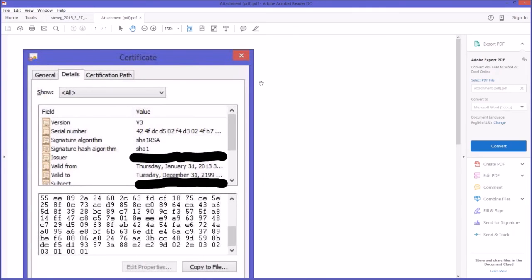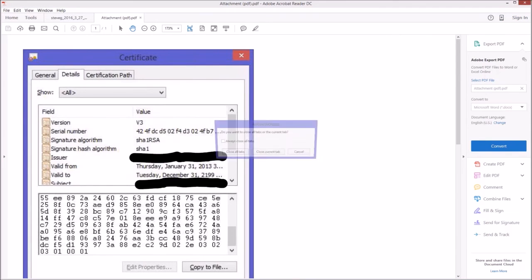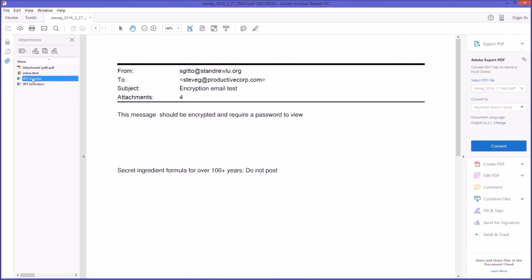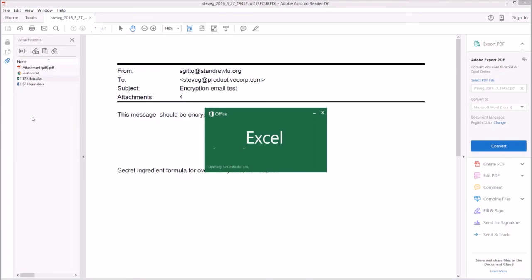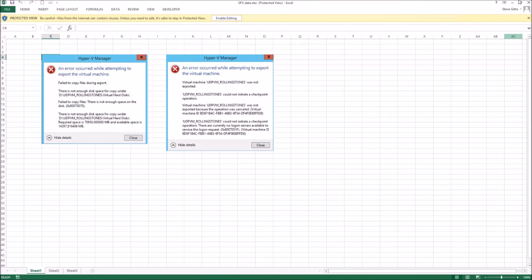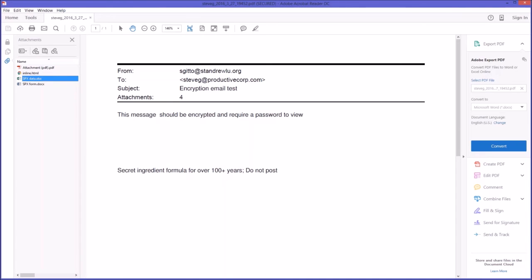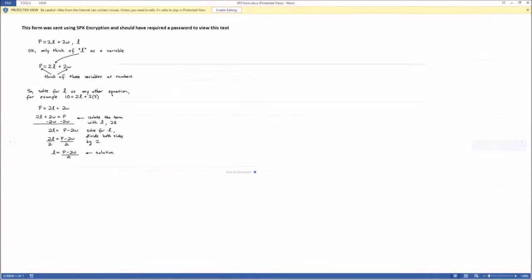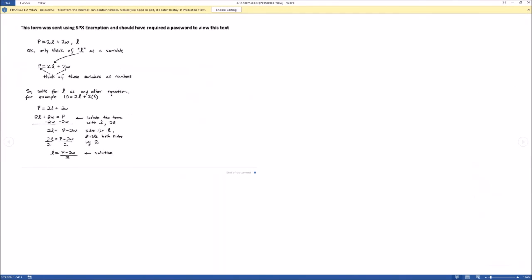And here's my attachments over here. And as you can see, they are now readable. They were encrypted in transport. And now they're being decrypted as I read them. And there's my secret formula there. We don't want to divulge that.